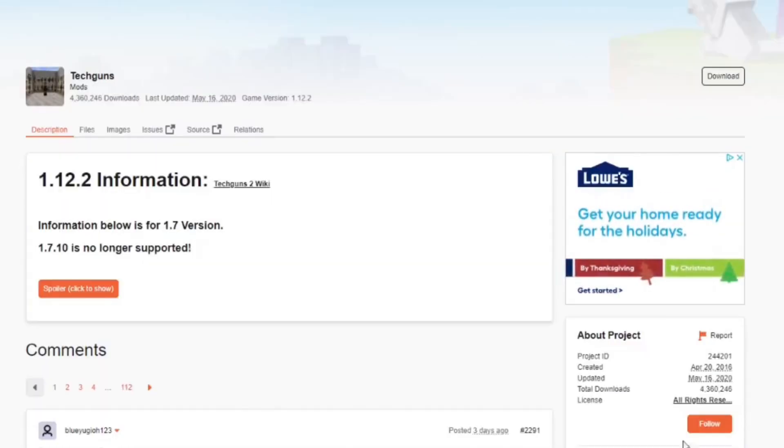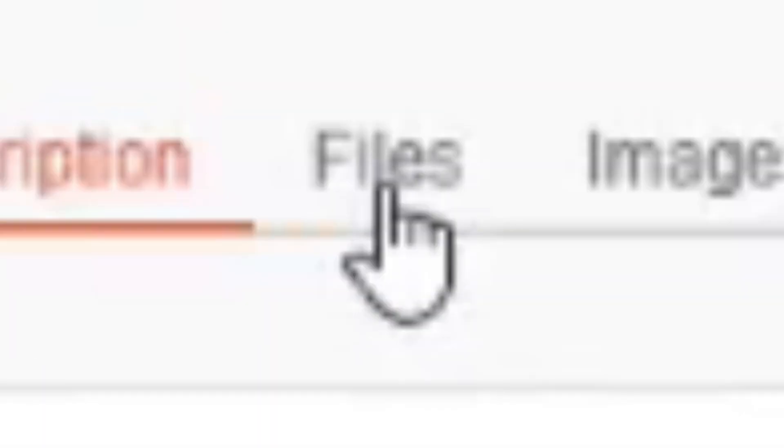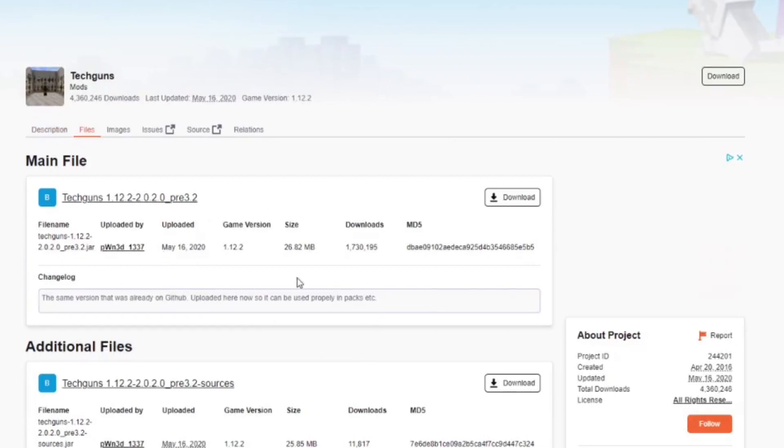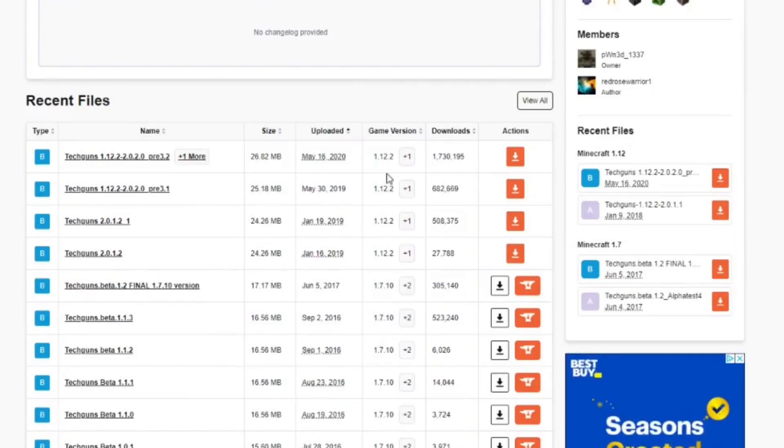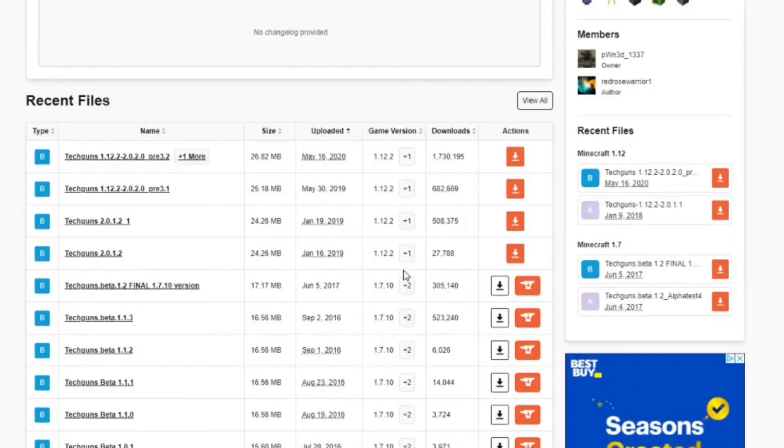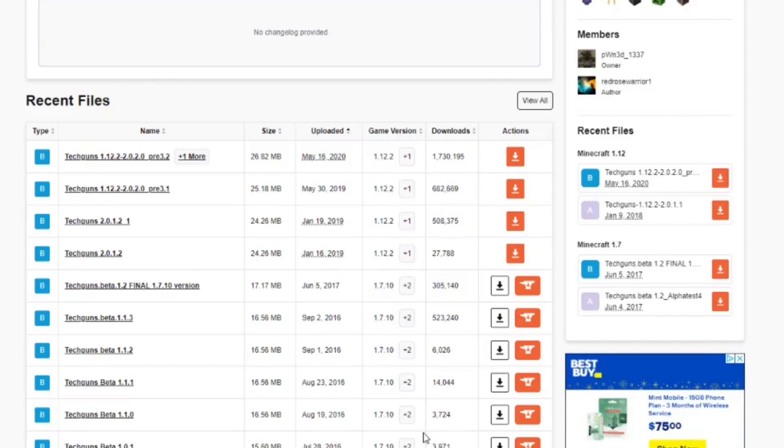You'll be presented with a page like this. Go up to the top and select Files. In Files, you'll have a list of different installation versions for your mod. Find the version of Minecraft that you want to run the mod on. If you cannot find your version of Minecraft, that means the mod you're trying to run is not supported for that version. I will be using 1.12.2.